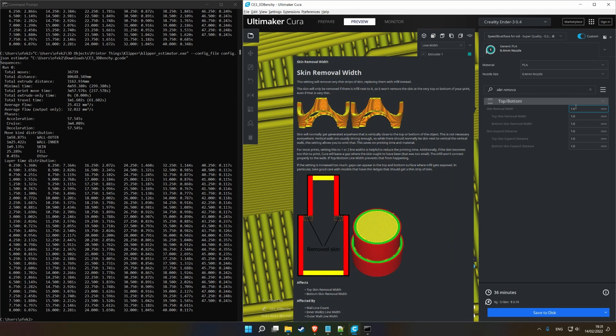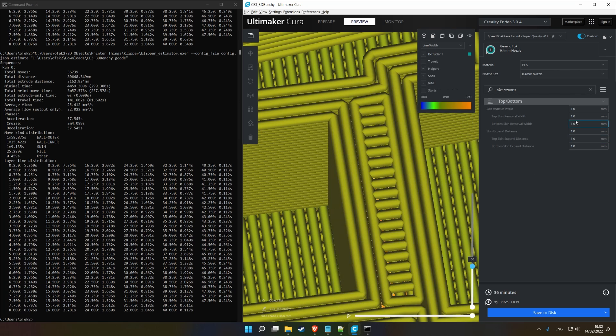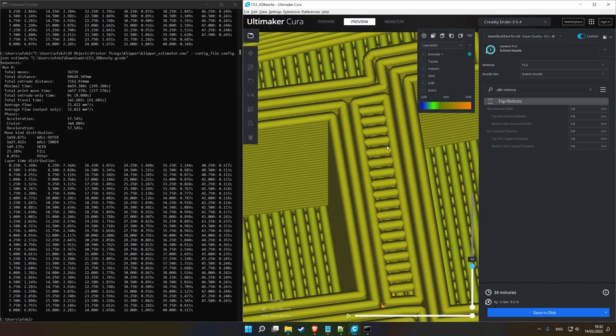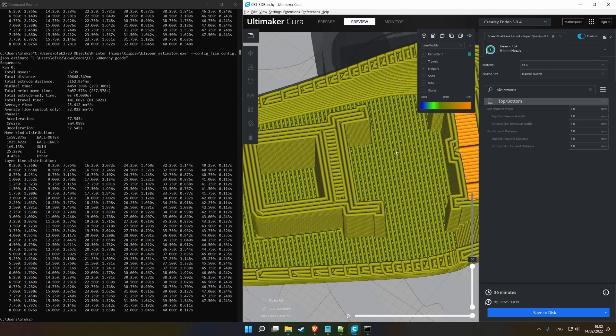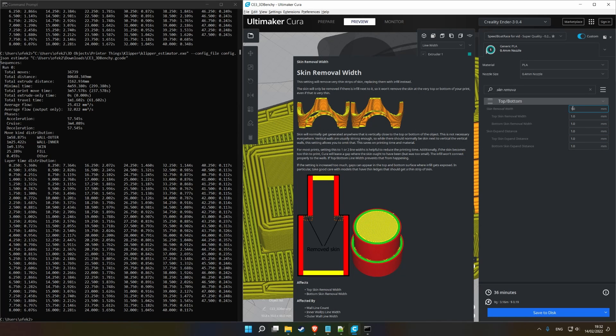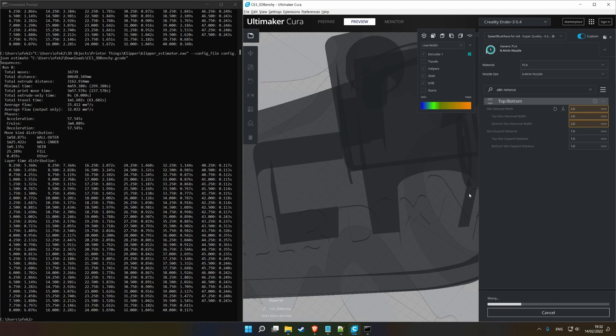There's a thing called skin removal width, which means if there's a, yeah, if there is an area that is, if there's an area that's supposed to have a very small amount of skin on it, like, let's say, this bit right here, and right now it's set to under one millimeter, it will remove it and replace it with infill, right? So, it's a bit hard to explain, so let's just see the change from one to two millimeters.